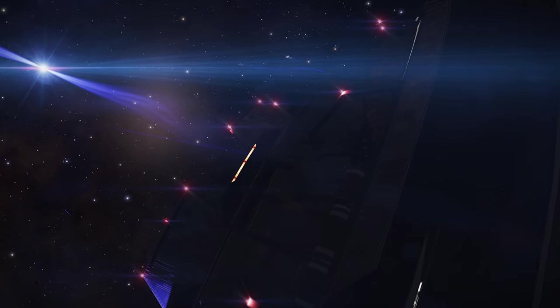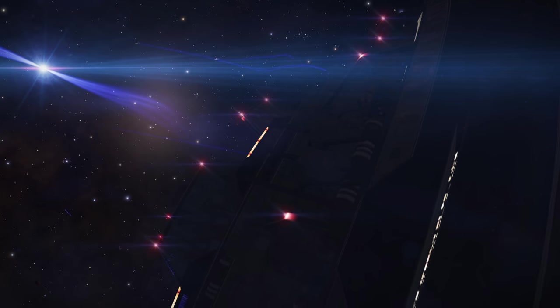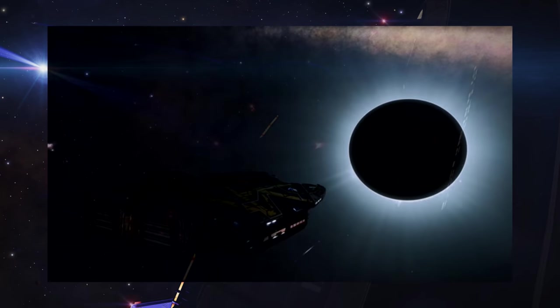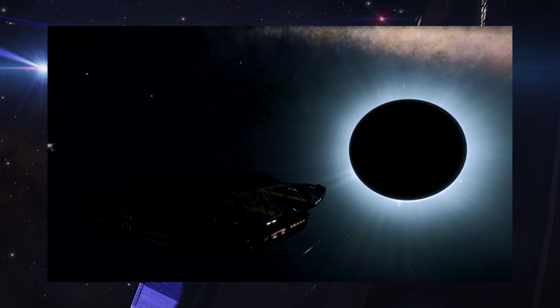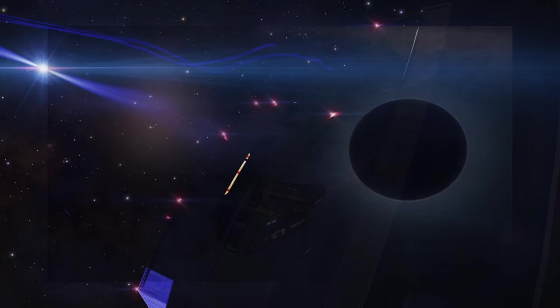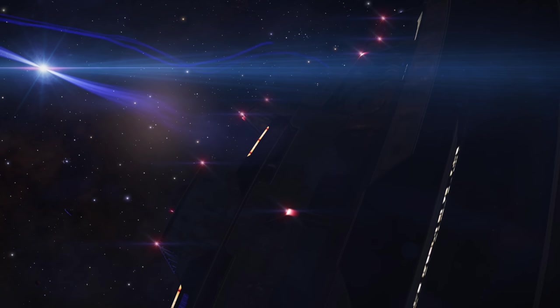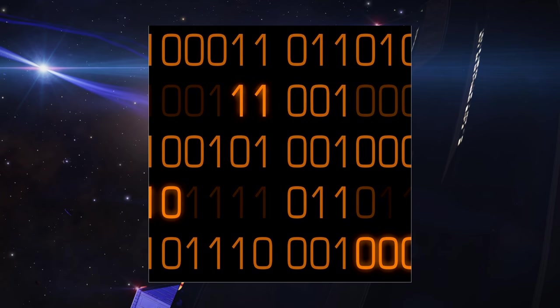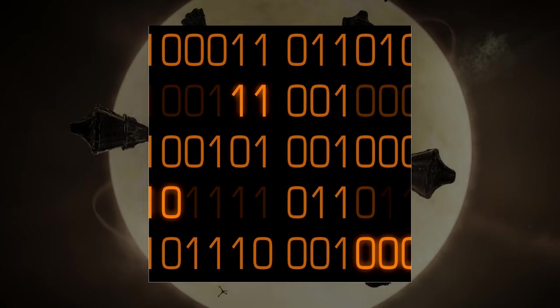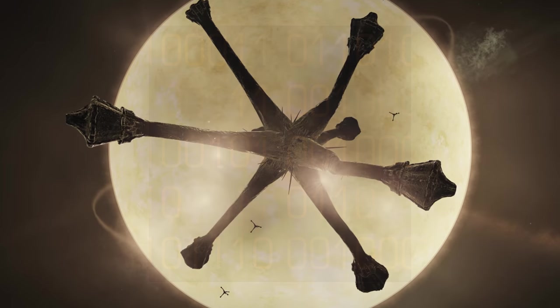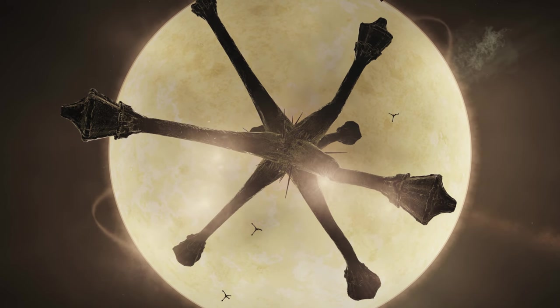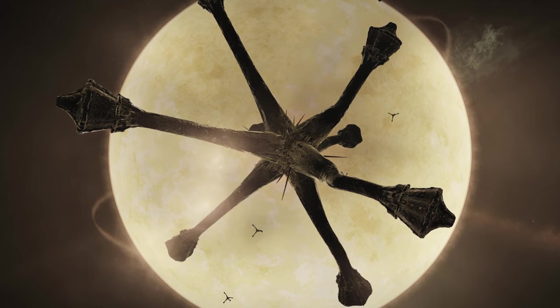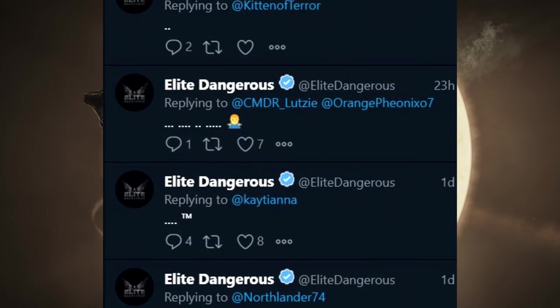Late yesterday morning UK time Frontier tweeted this image with no text save for a few seemingly random full stops and a weblink. The weblink takes you to the Instagram page for Elite Dangerous where at the time there was a single new post. A simple image with what appears to be binary code on it. When commanders started asking questions on the Twitter post the only replies they got were in the form of full stops.